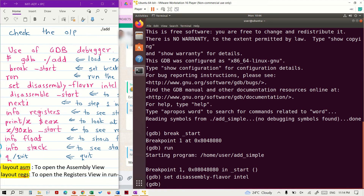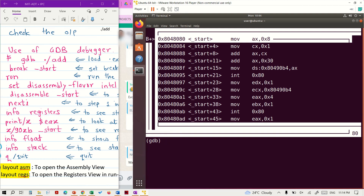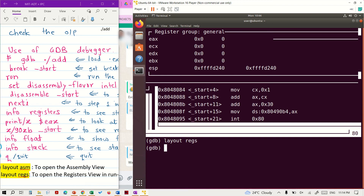Before going to the next instruction execution, we need to set up a layout for the assembly view and the register view. The next line, layout ASM, generates the assembly language layout. We can now step through every instruction. There are two values: eax is 0x8 and edx is 0x01. At the end of this execution, the result will be 0x09. The second layout is for the registers view.